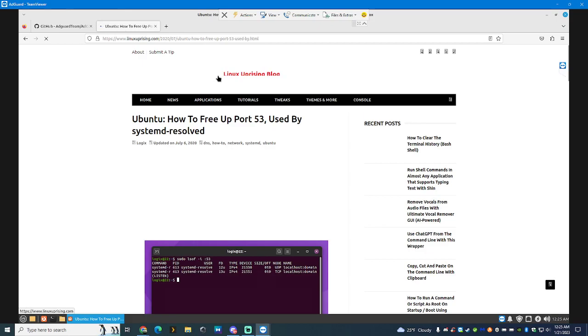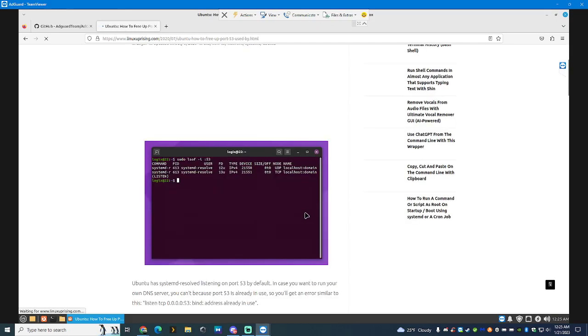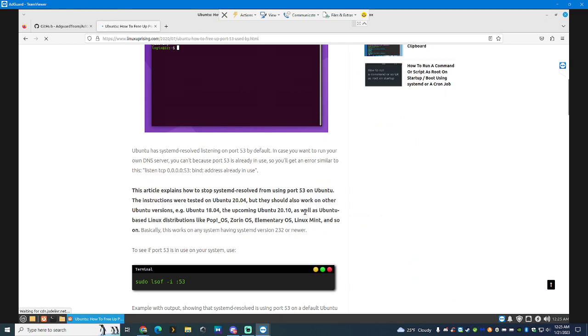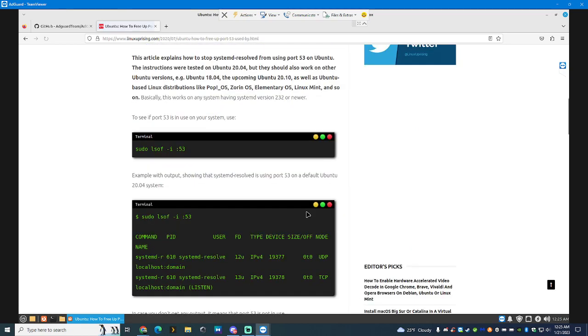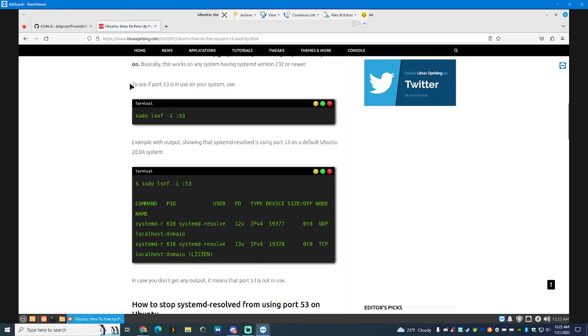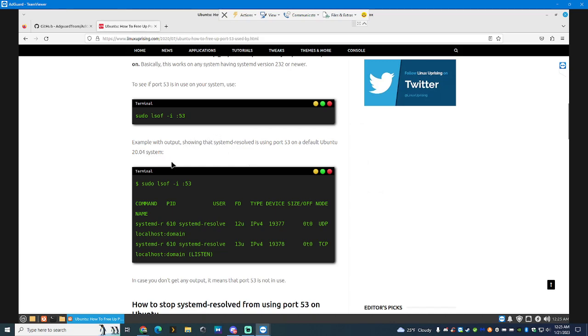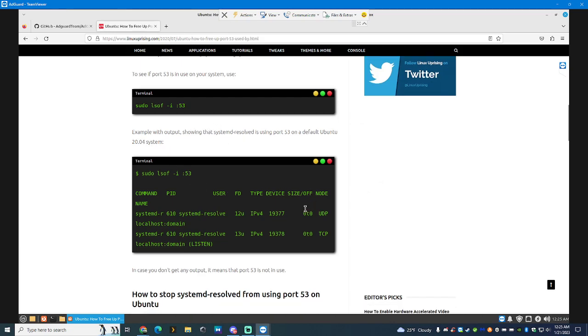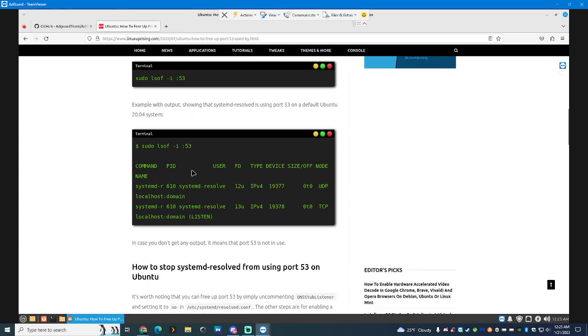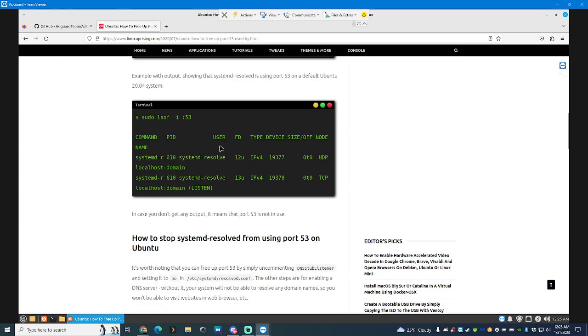You're going to have to do some terminal work and edit a few things. But for the most part, it's pretty simple. You just see right here, port 53 and use of the system use. Pseudo 53. And it tells you what's used in that port. UDP, TCP. So it would be something like this.